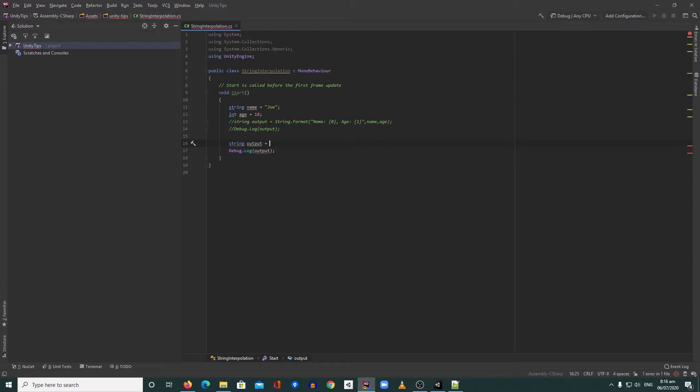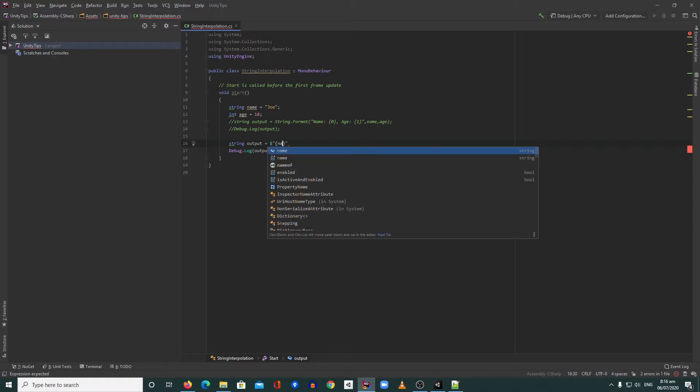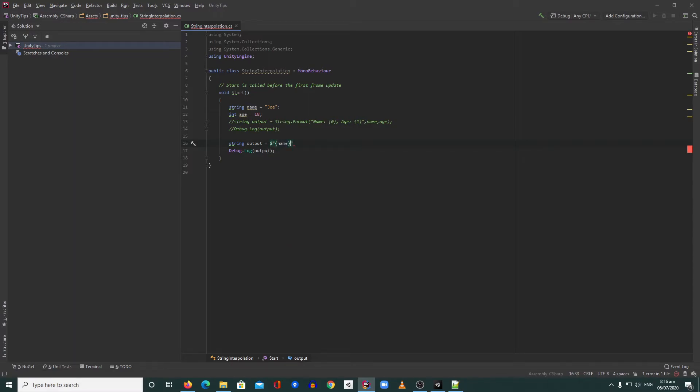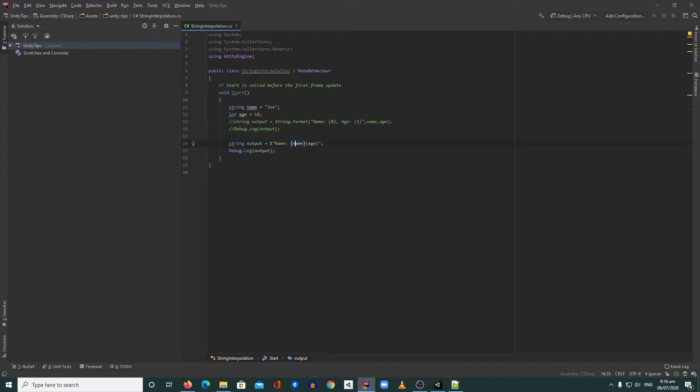something like this: dollar sign, then open curly bracket, name, close curly bracket, then done. So we don't need to put the string format. This is more readable than using the old string format.